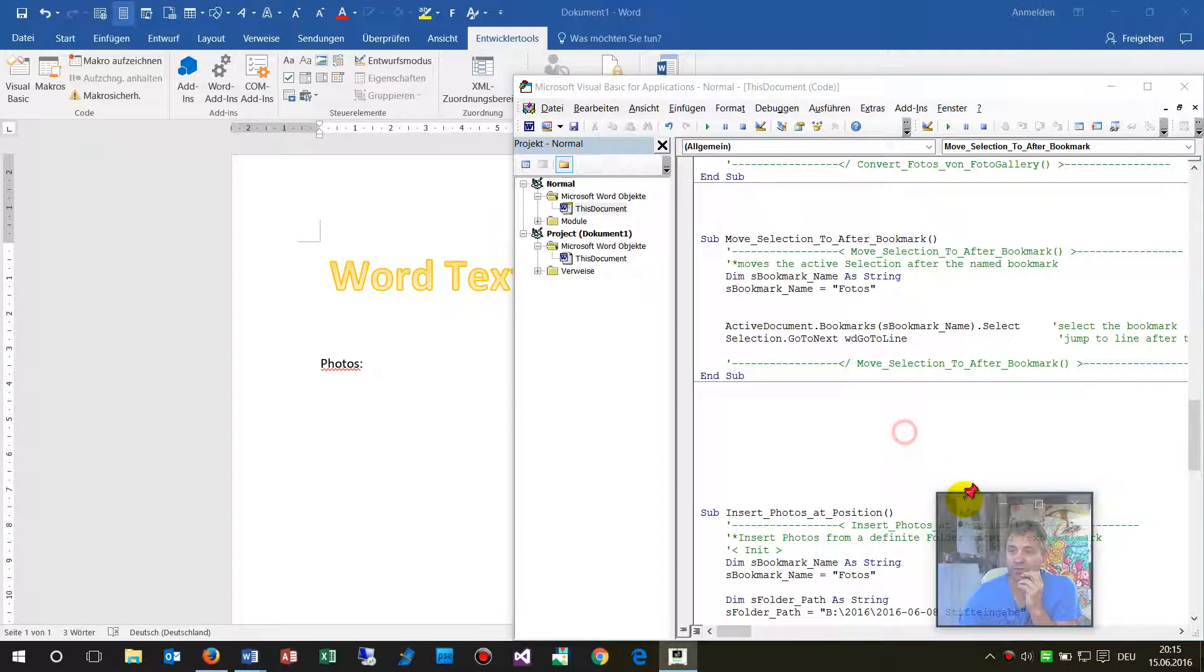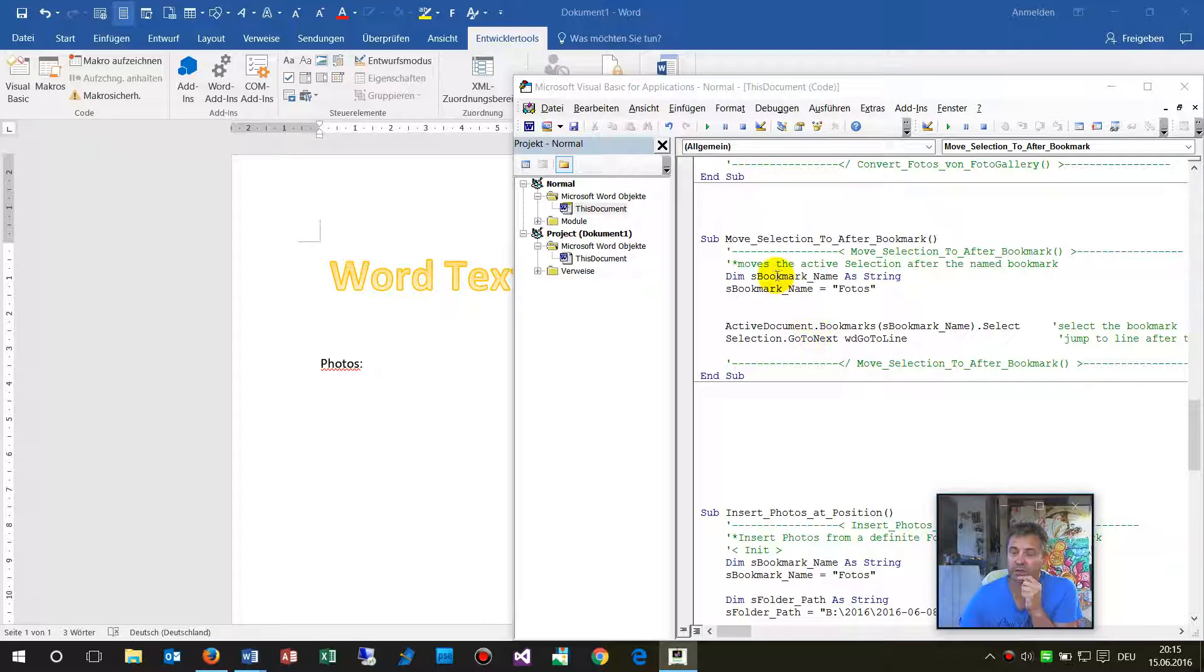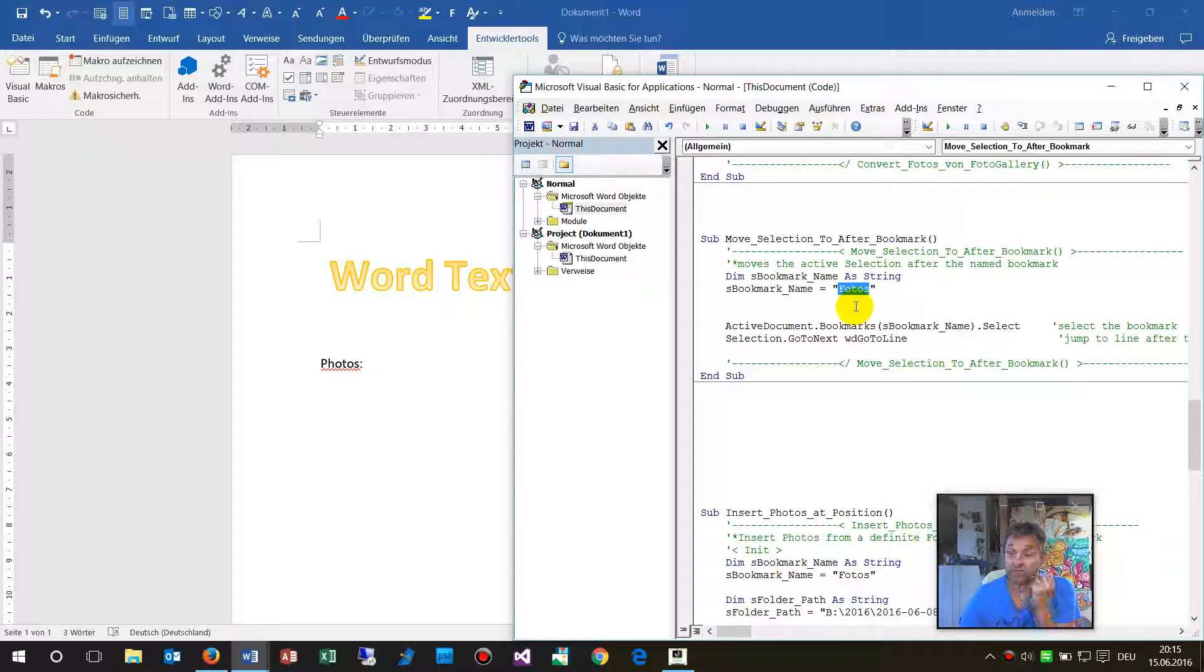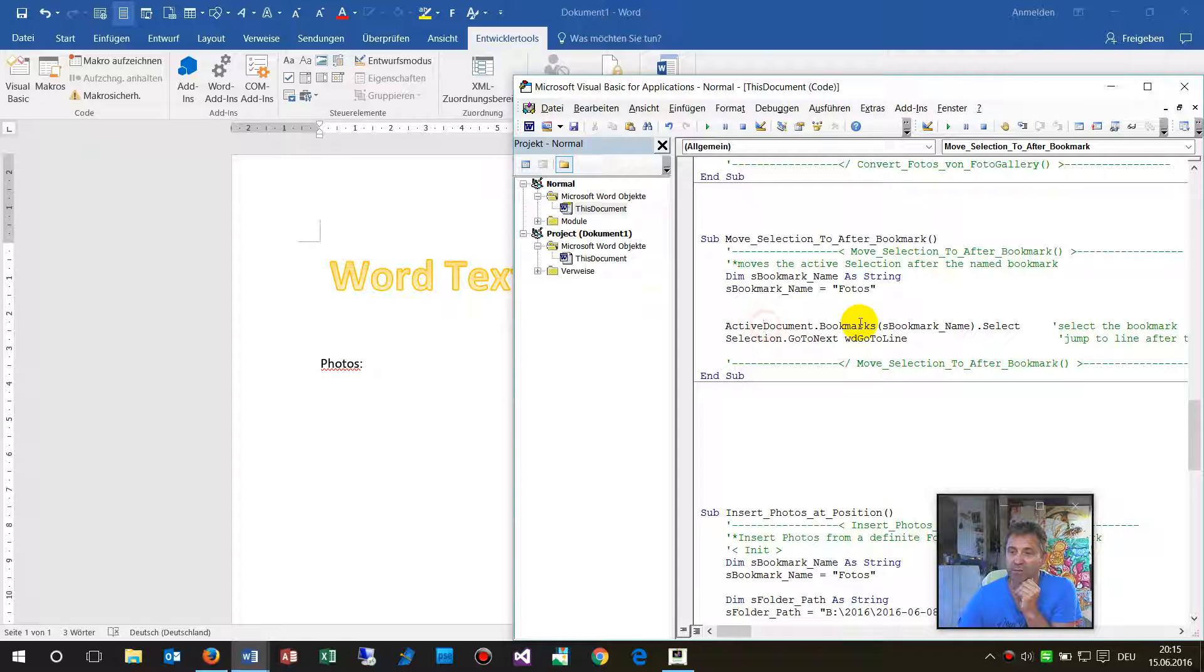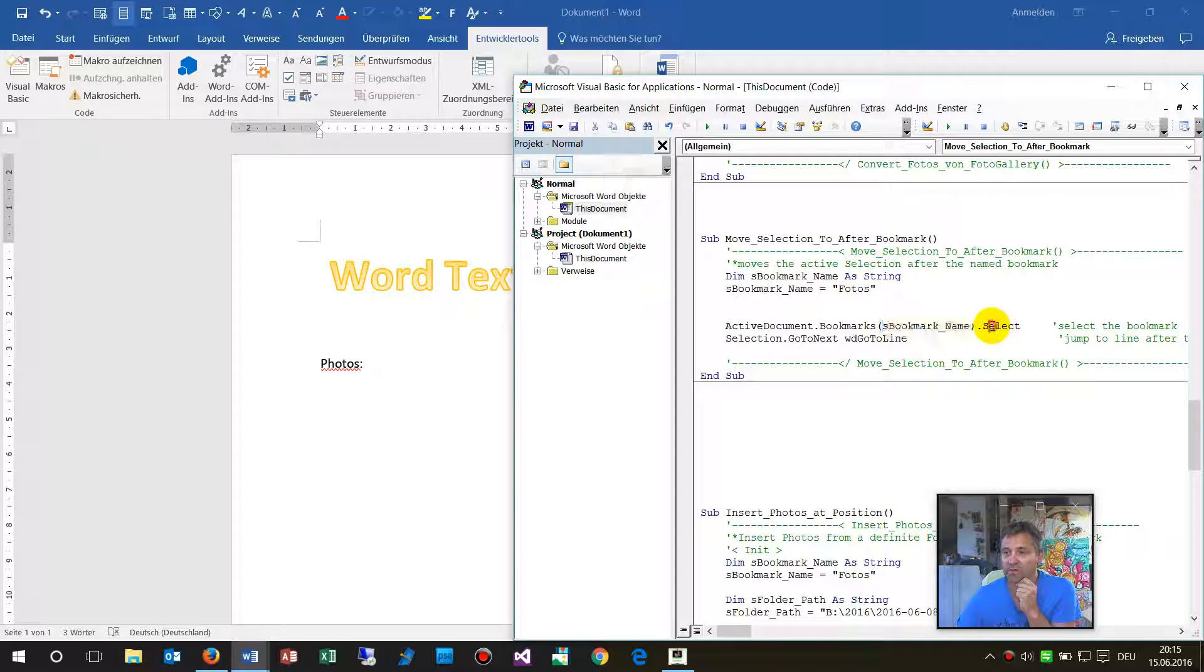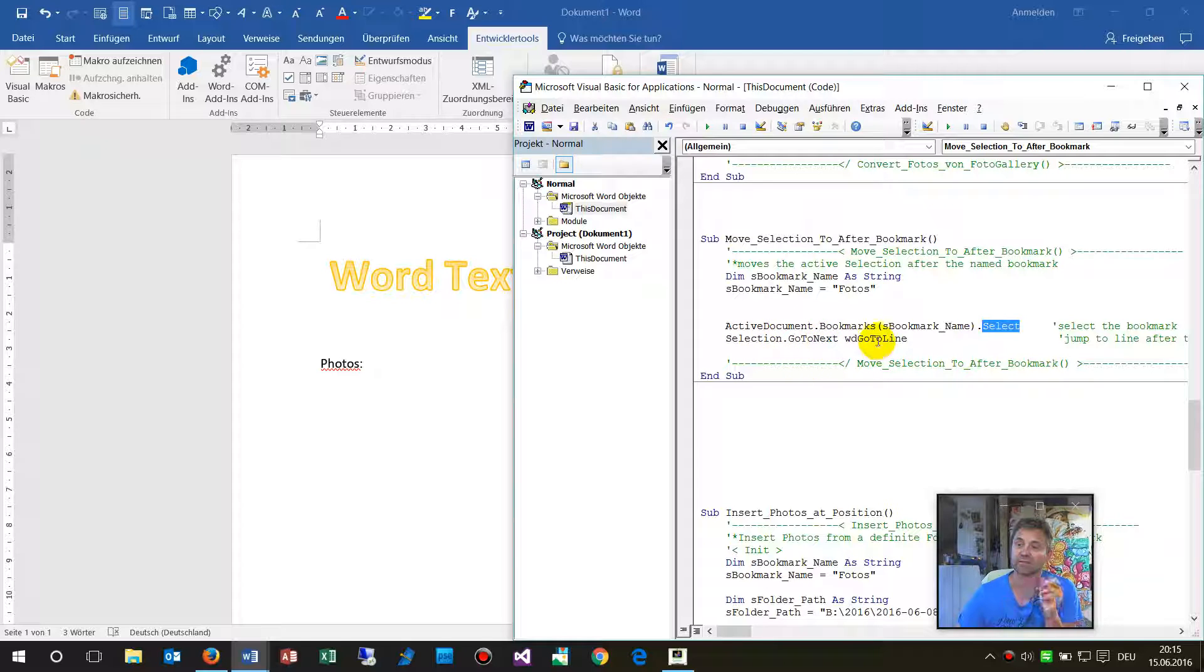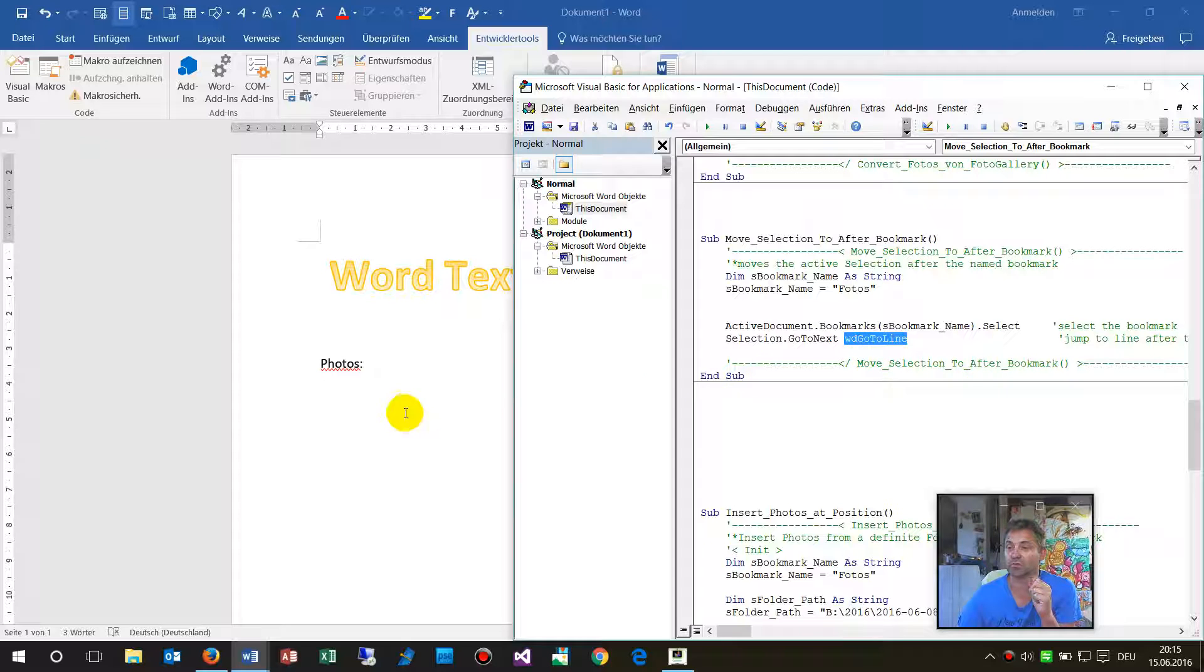Make me a string which is called photos, this is the bookmark name which we created. Then the ActiveDocument.Bookmarks, the bookmark photos, select this one, and then make a jump selection.GoTo, wdGoToLine. Word, the definition of go to line, so we need some lines behind that.